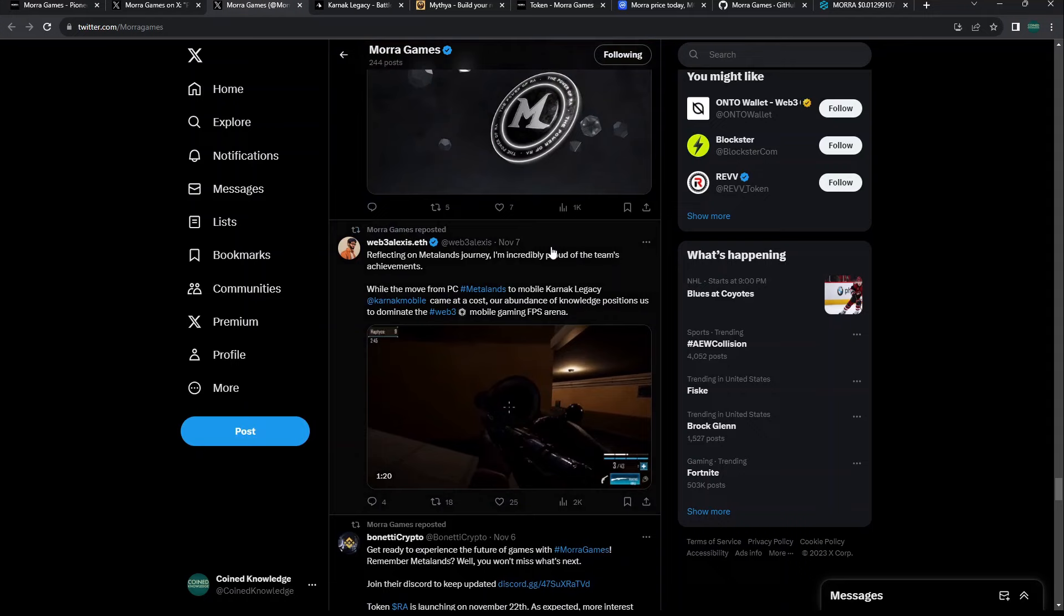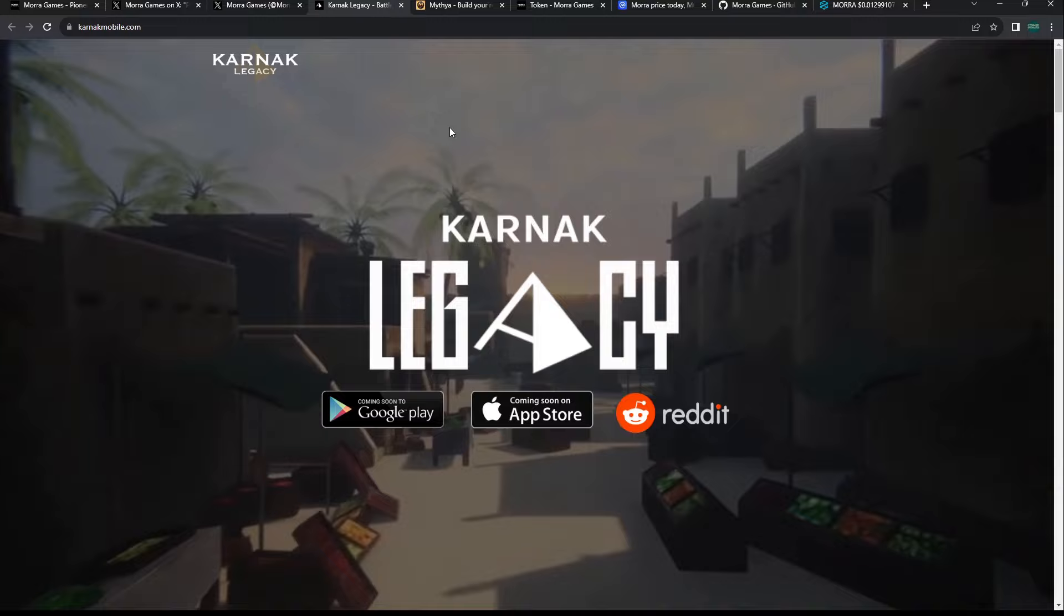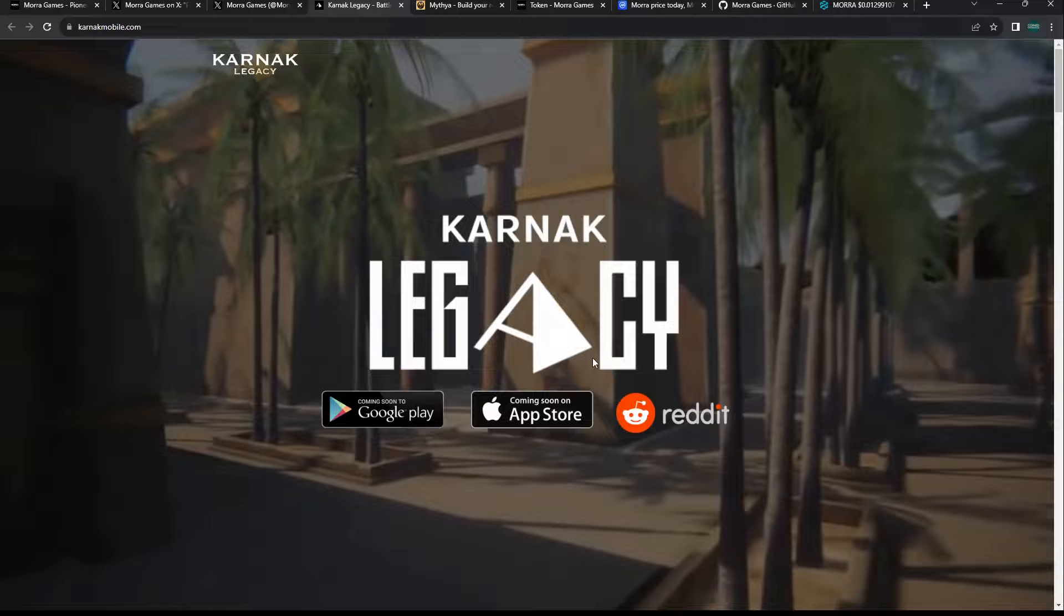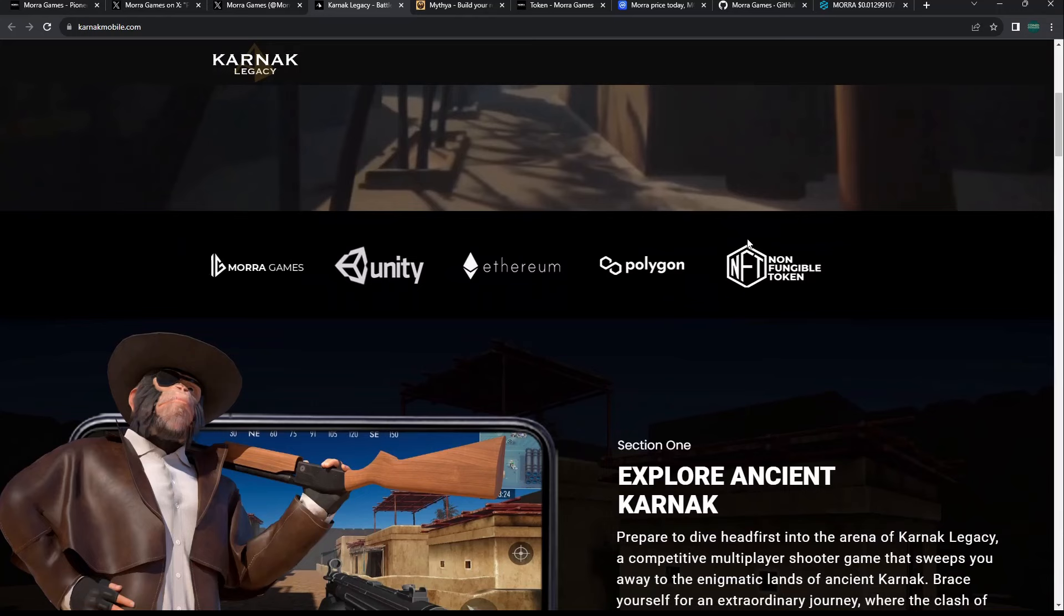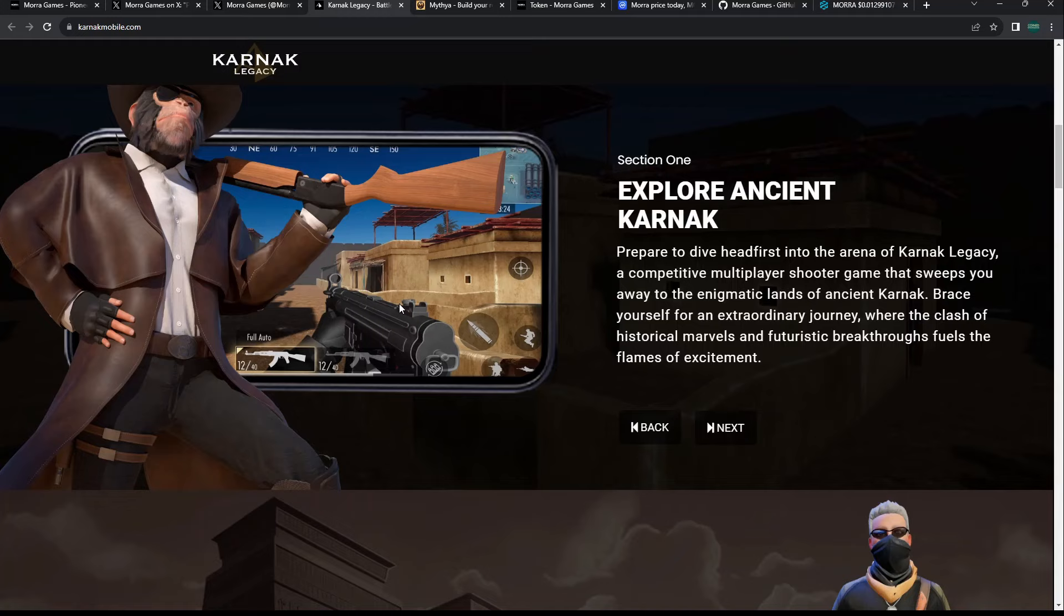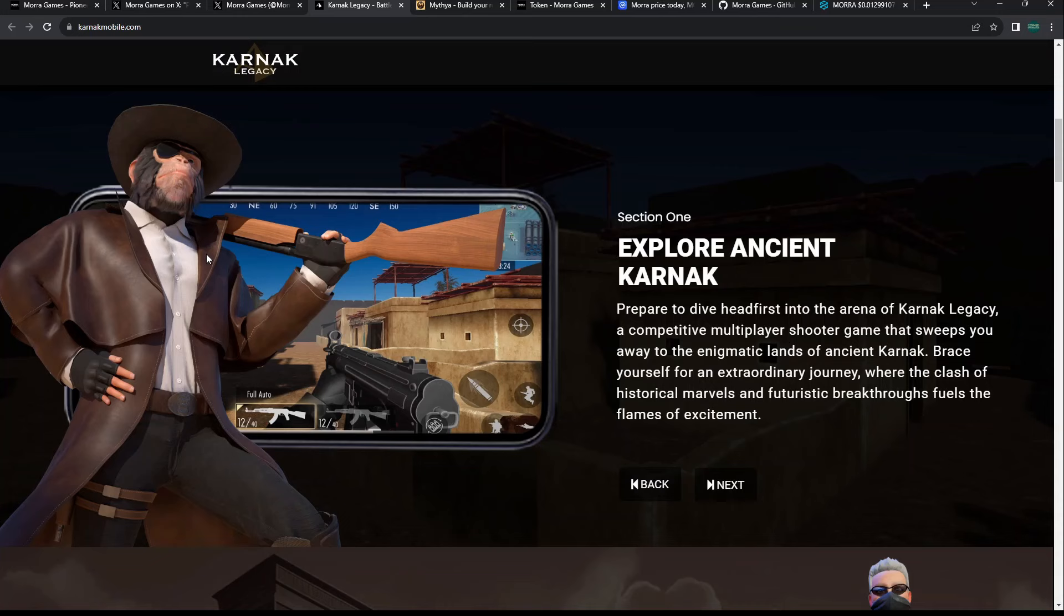Look at the games they have building right now. They have Karnak Legacy, which is coming soon to Google Play and Apple Store. It's going to be on mobile. You can see their partnerships here. I like the graphics. I don't like that they use the ape or gorilla here from Citizen Conflict or Battle for Citizen Finance.